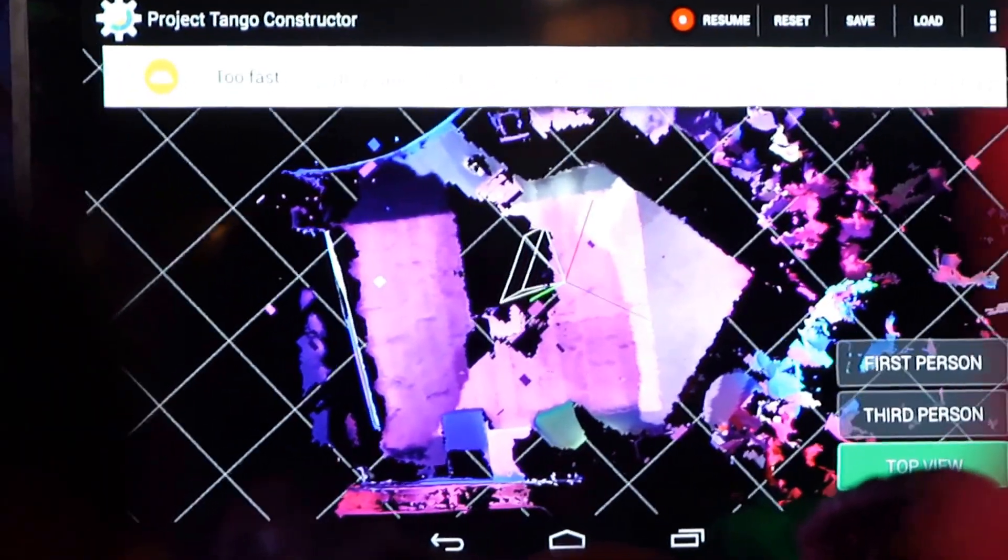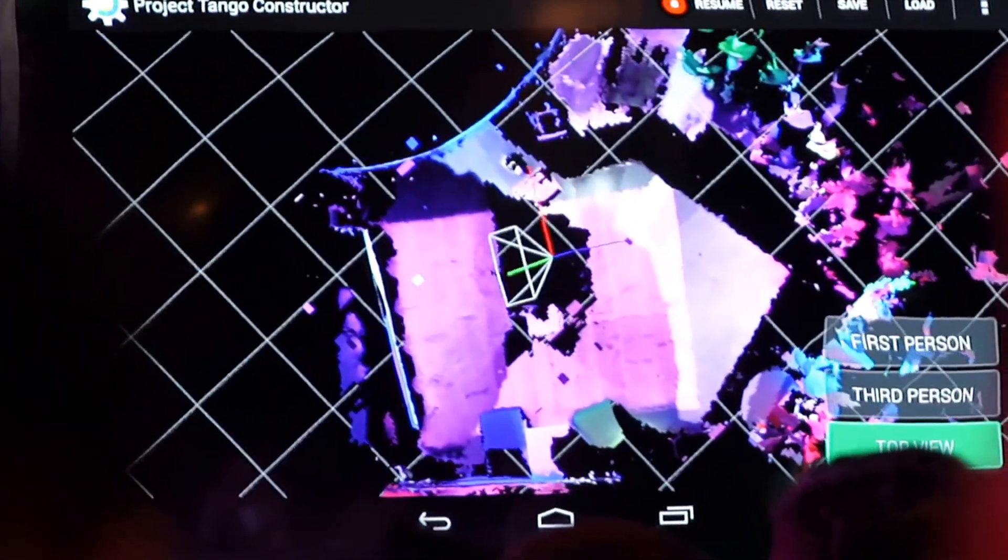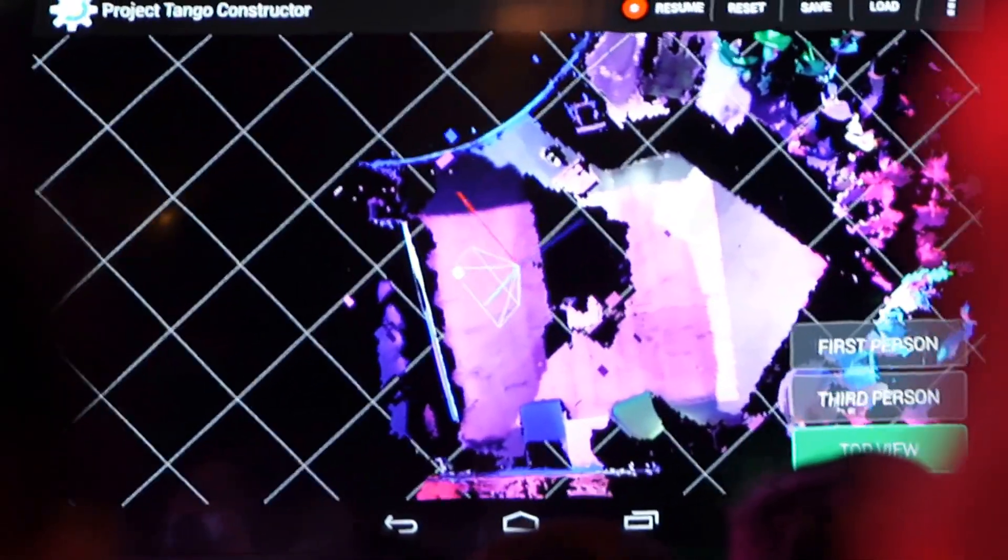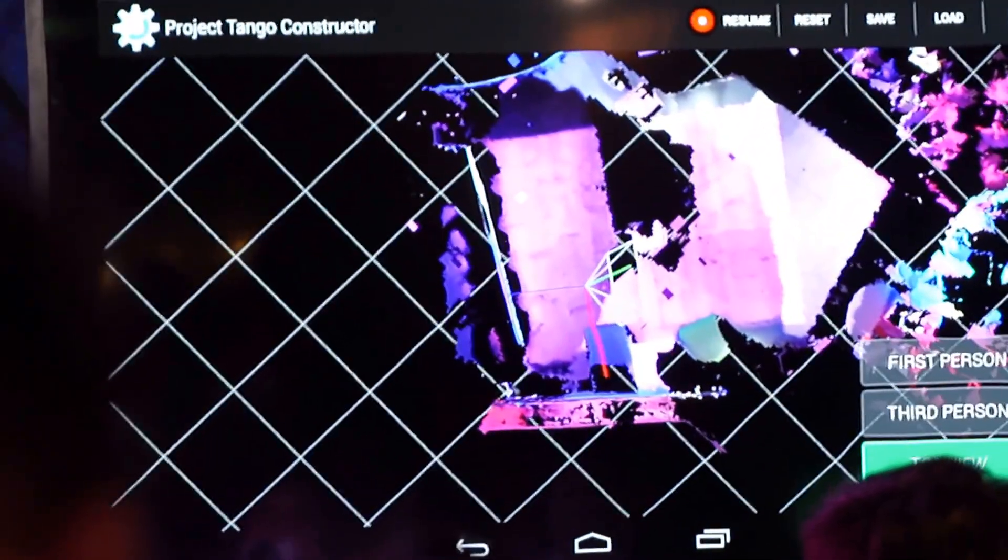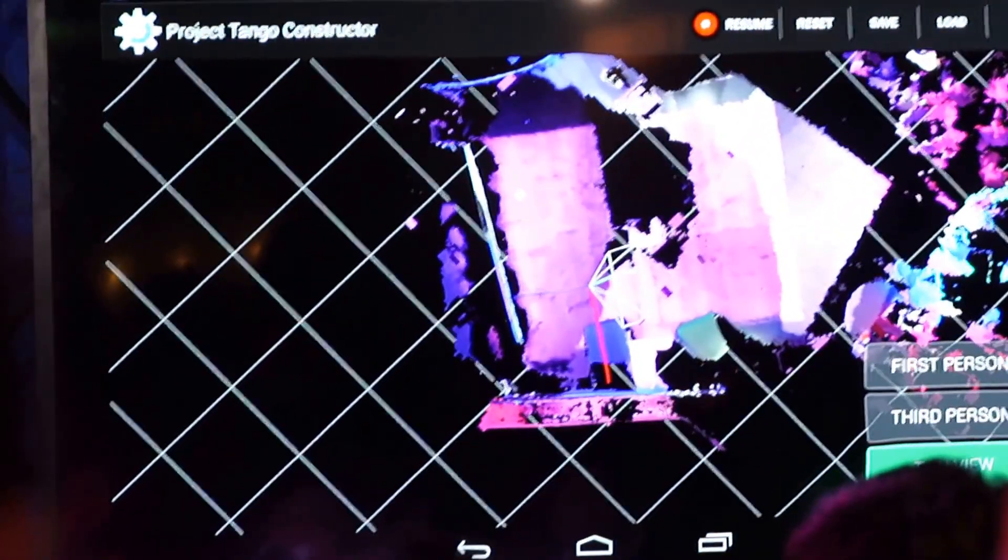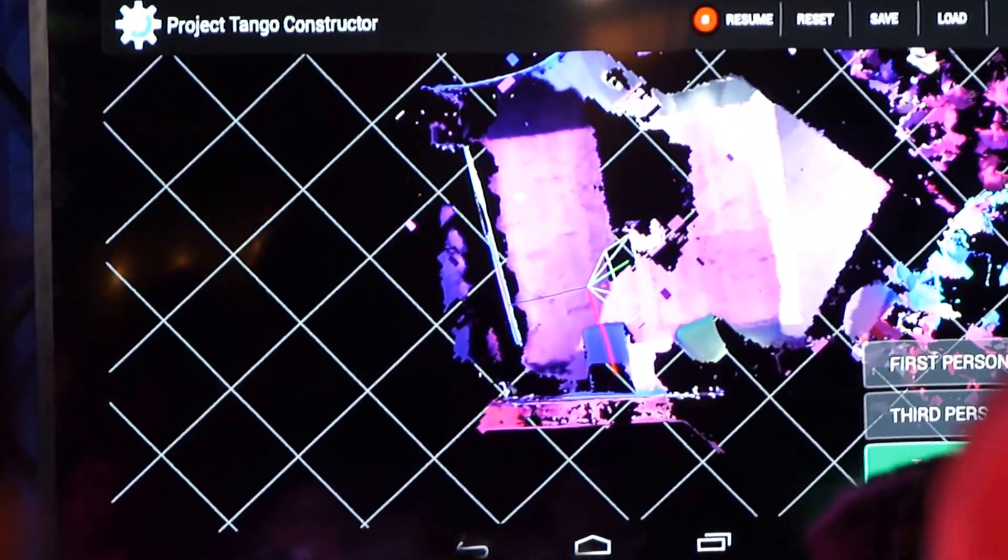So if I walk back to the back part of the stage, it knows exactly where I am to centimeter-level accuracy in real time.